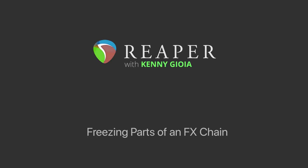Hi, I'm Kenny Gioia. Welcome to another one of my tutorials. In this video, I'm going to show you how to freeze parts of an effects chain in Reaper.